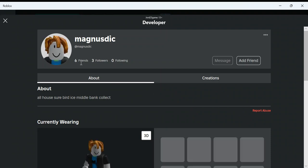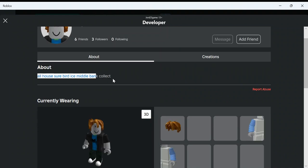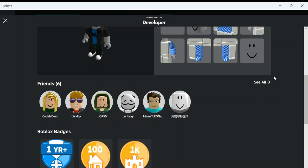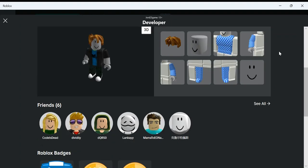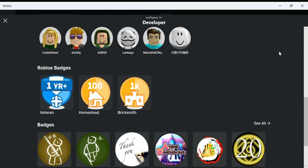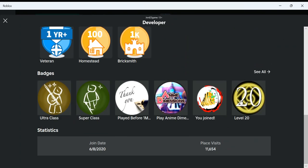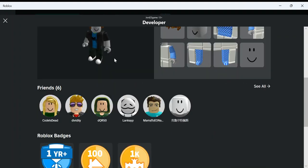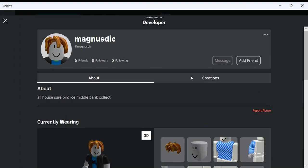So he has six friends and three followers. Roblox badges—he is a veteran, homestead, and bricksmith. He joined in 2020 and he has 11,000 place visits. When was he last online? I don't know if it says that in here.